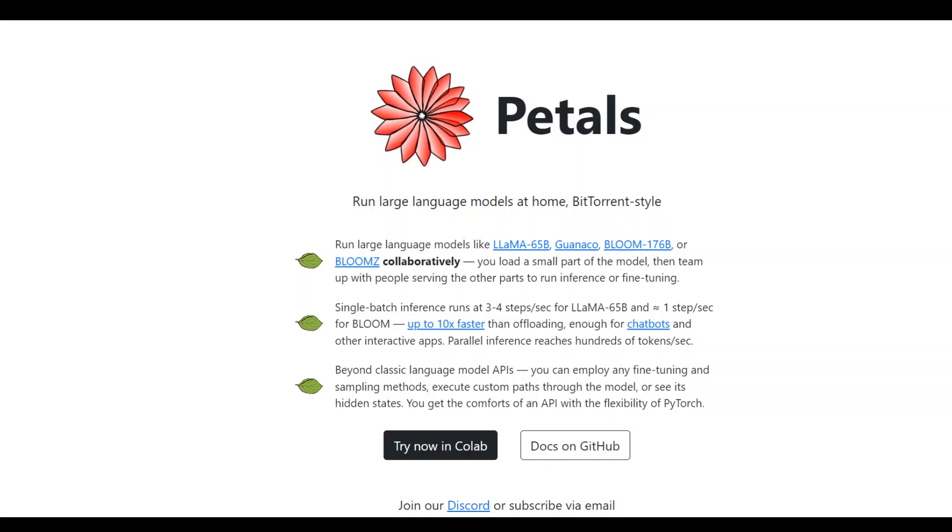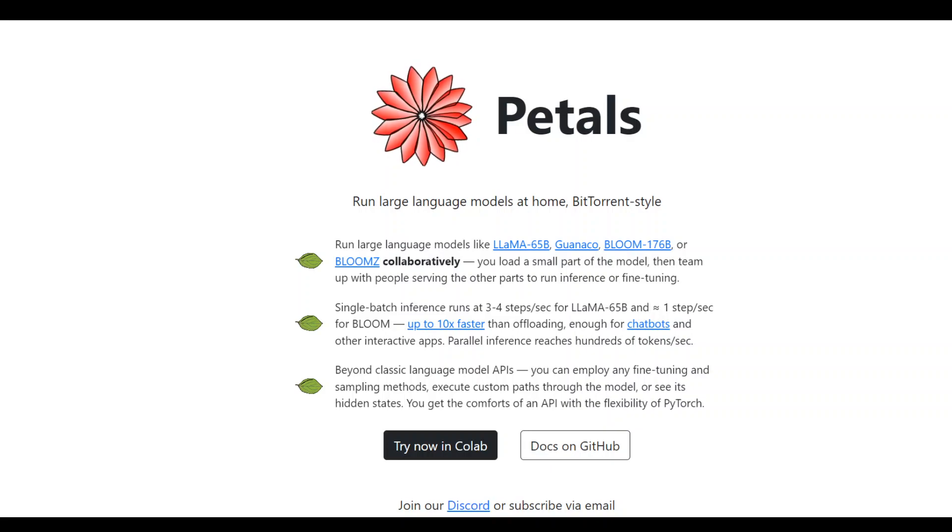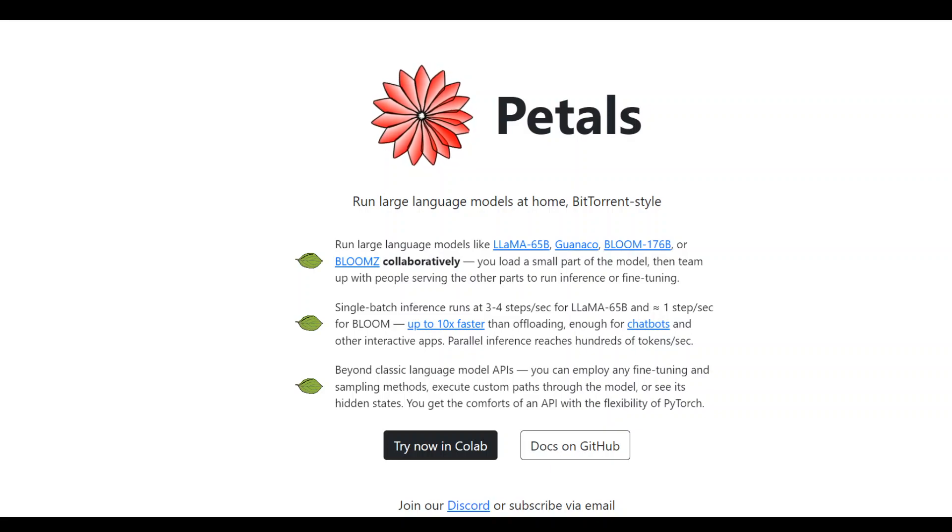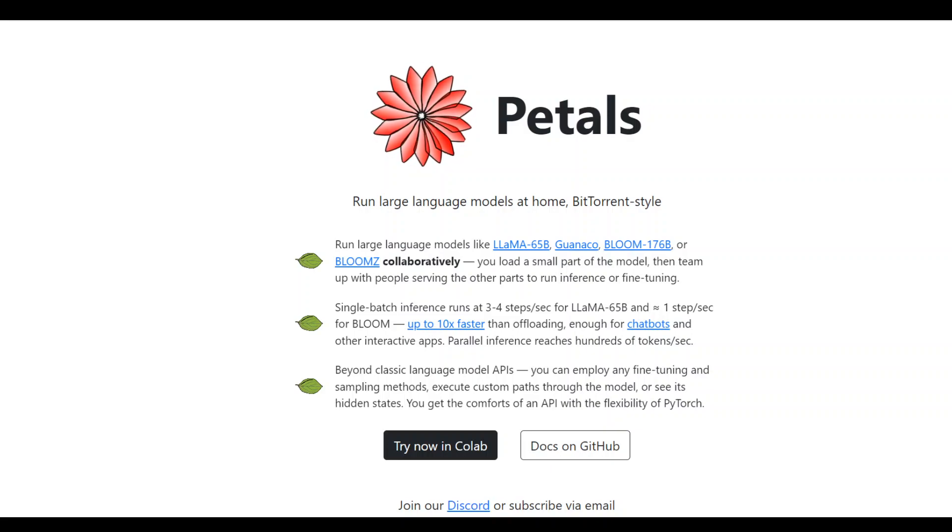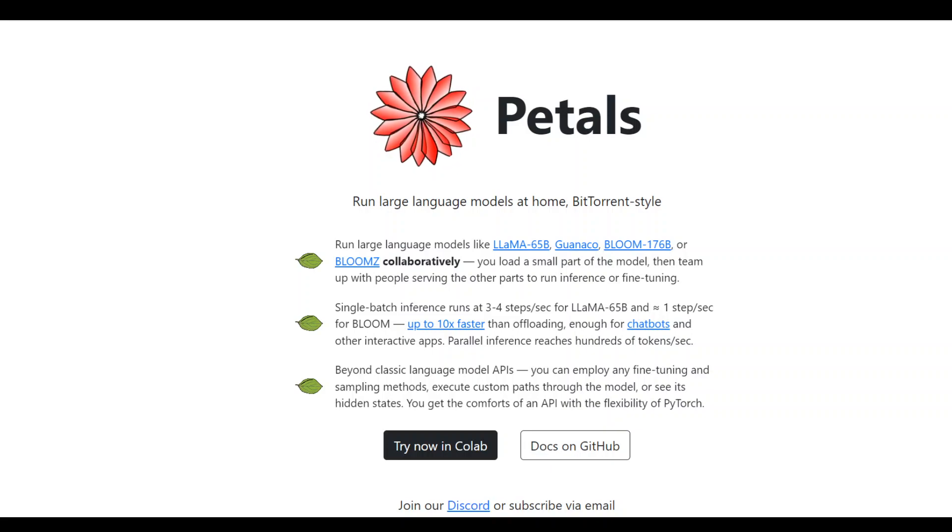You can use Petals in two ways: you can be a client, or you can be a server, or you can be both, just like BitTorrent. As a client, you train your model, and as a server, you provide hardware.